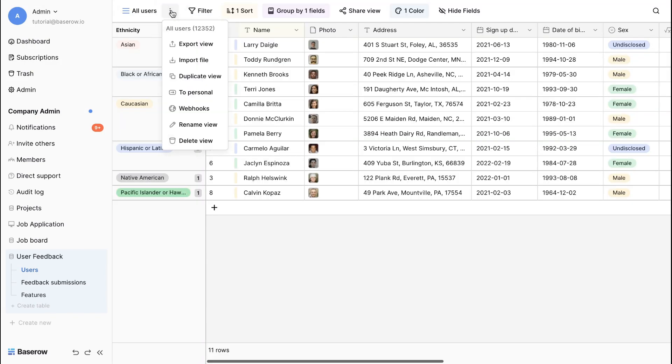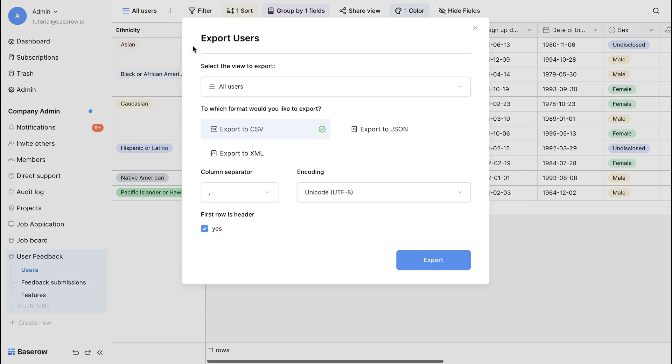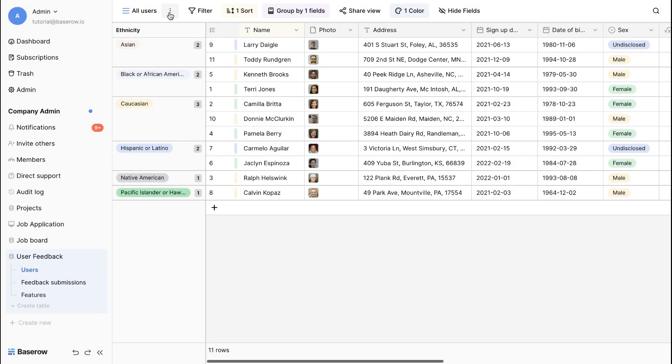You can export, duplicate, rename, or delete the view. To export the view, click on the export view option, select a format, then click the export button. Duplicate the view to create a copy of the view.